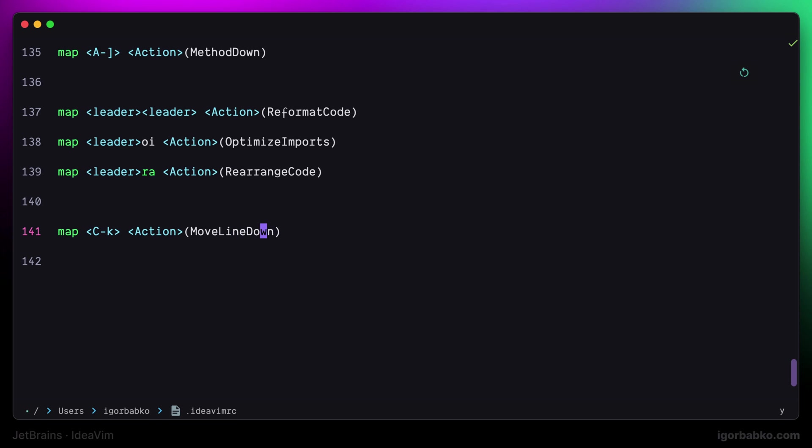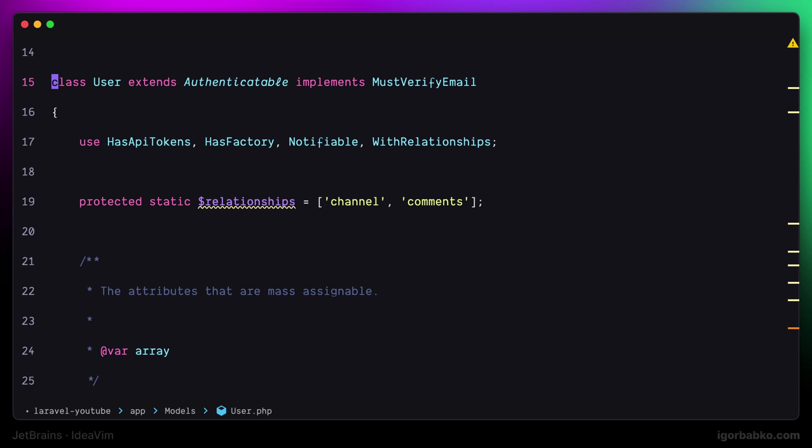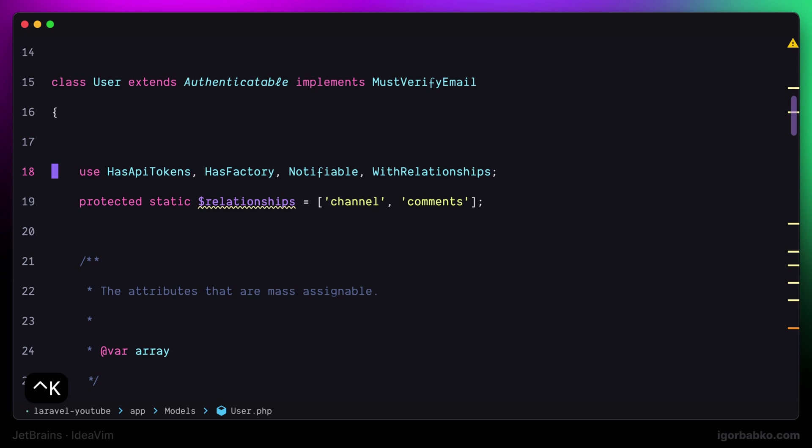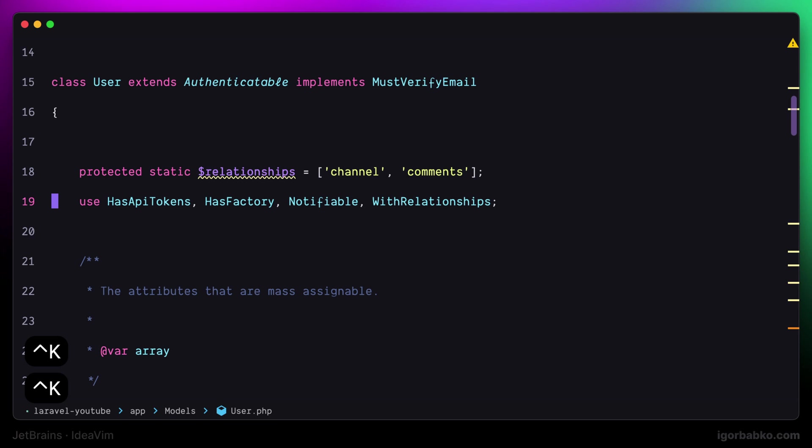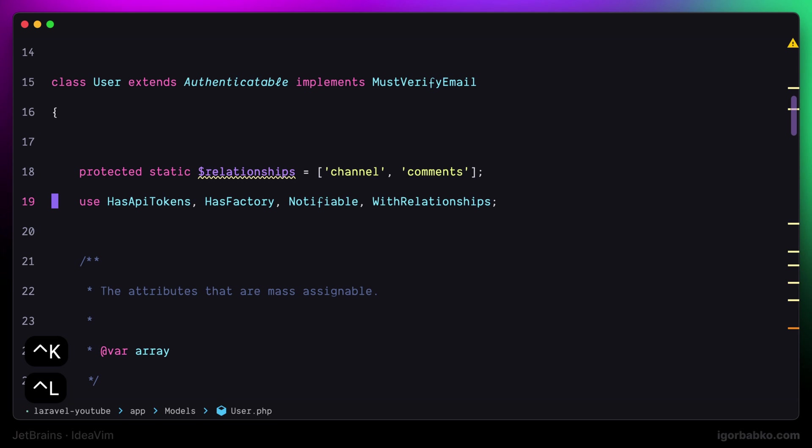And to move the current line up I will use Ctrl L. And right after sourcing this configuration file, if we try to move the current line by pressing Ctrl K to move it down or Ctrl L to move it up, we can see that the line is moving.